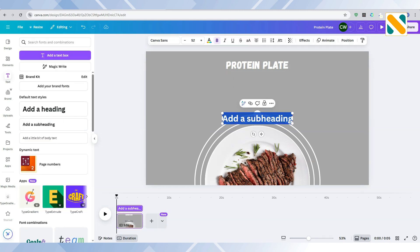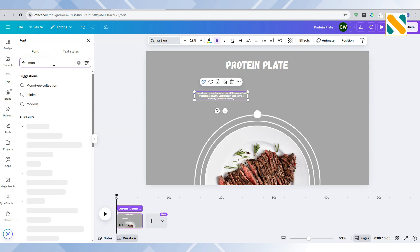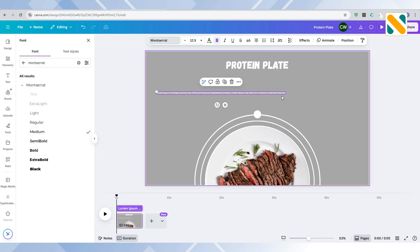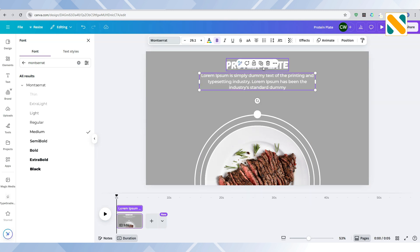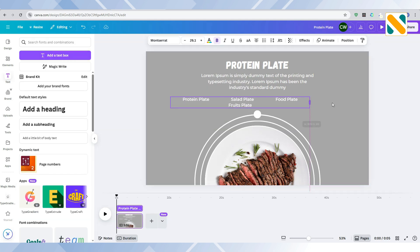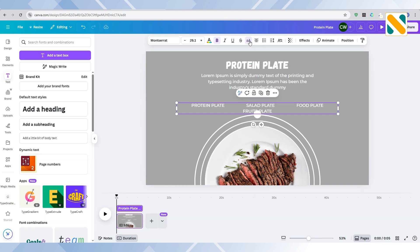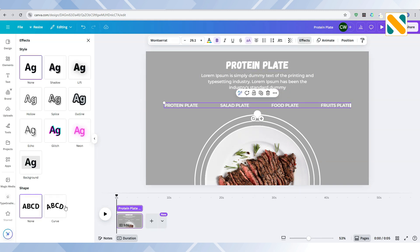Again, add a text and write the food details. Select the Montserrat font. Duplicate the text and write the food name with 15 to 20 spaces between every food name. Make all the letters uppercase. Go to Effects and select the Curve effect.